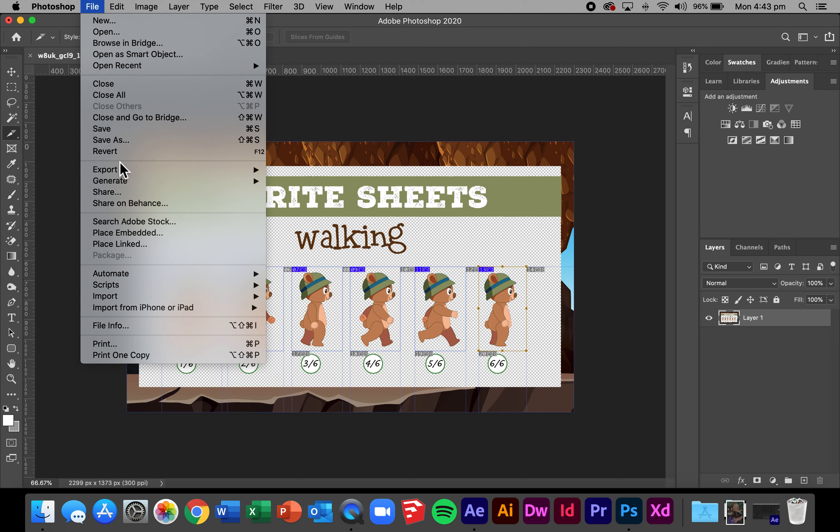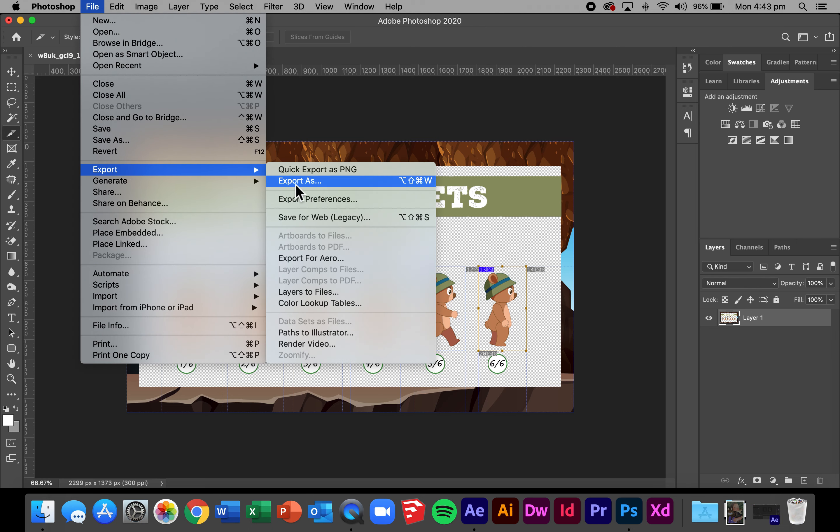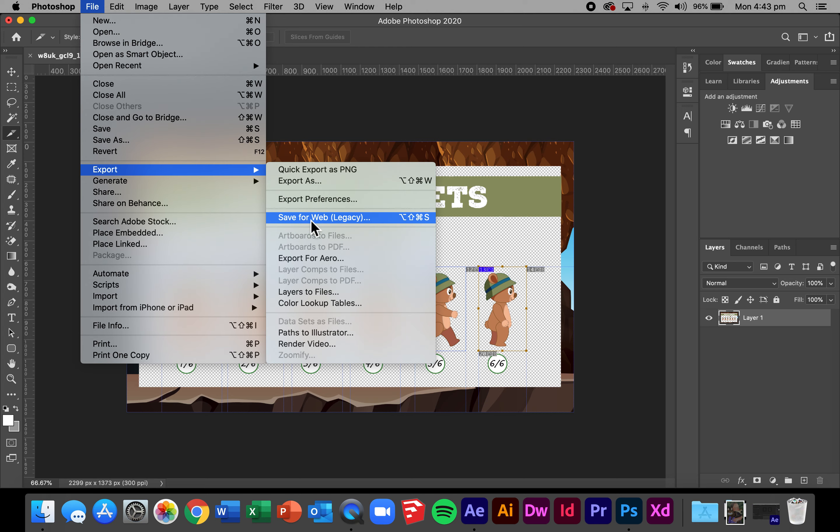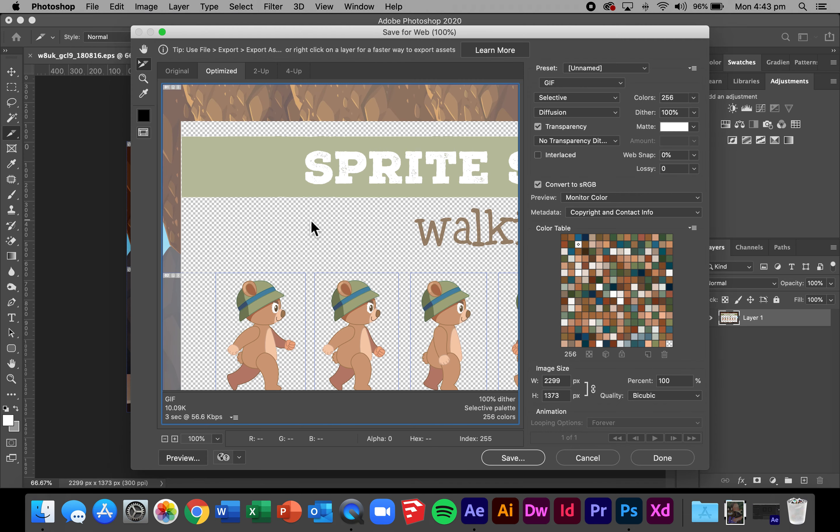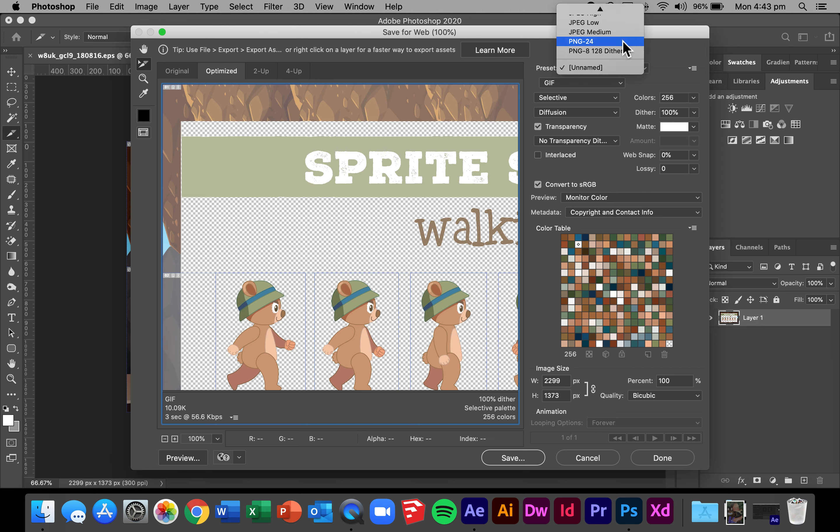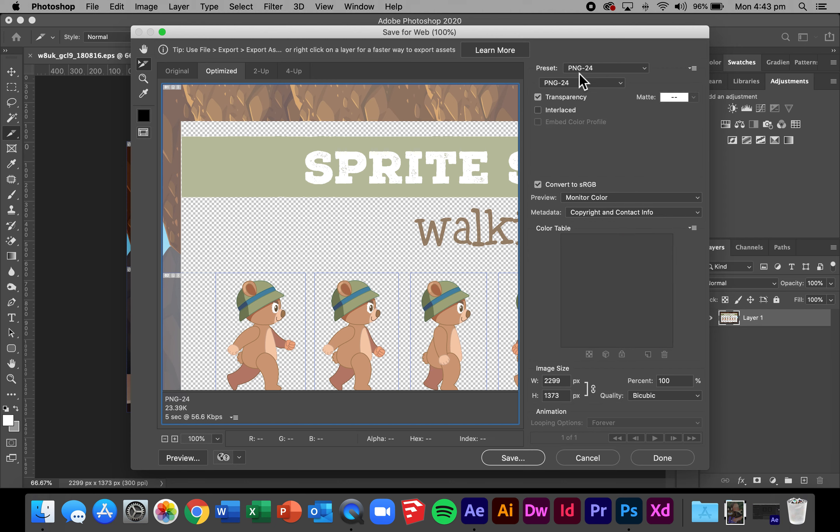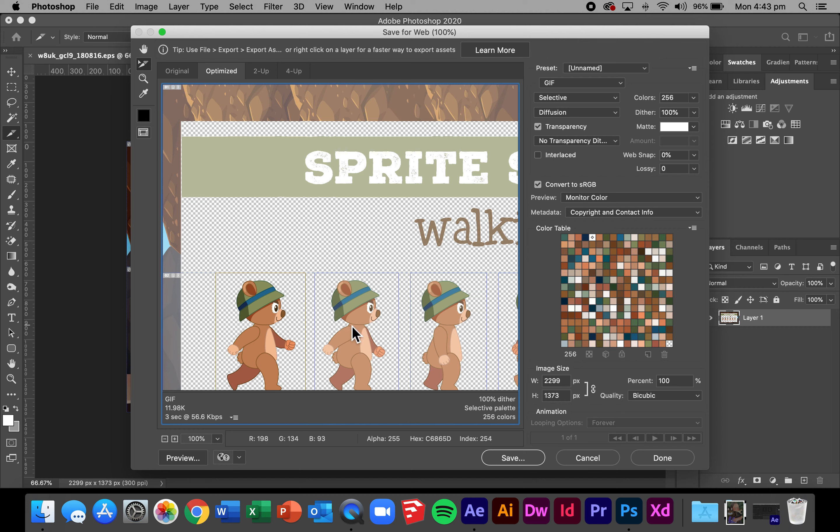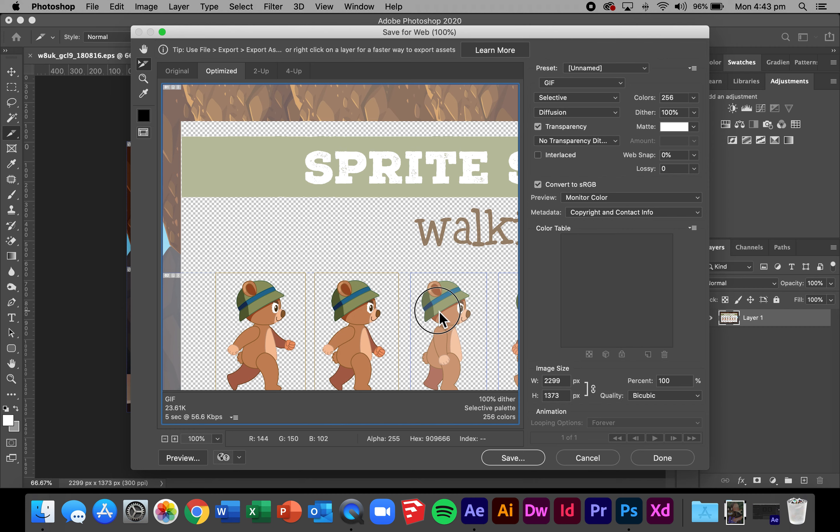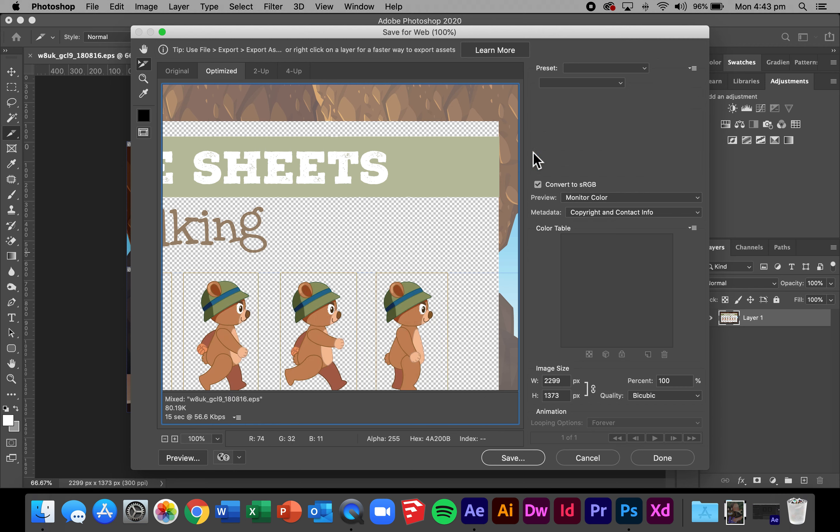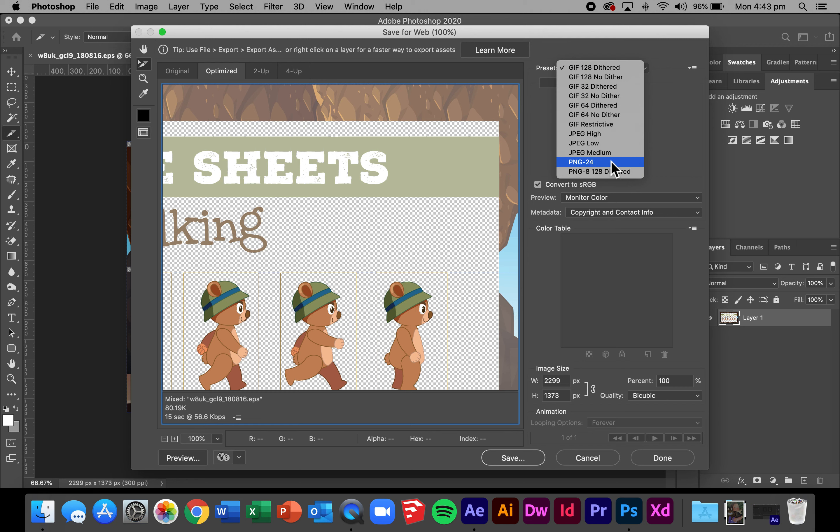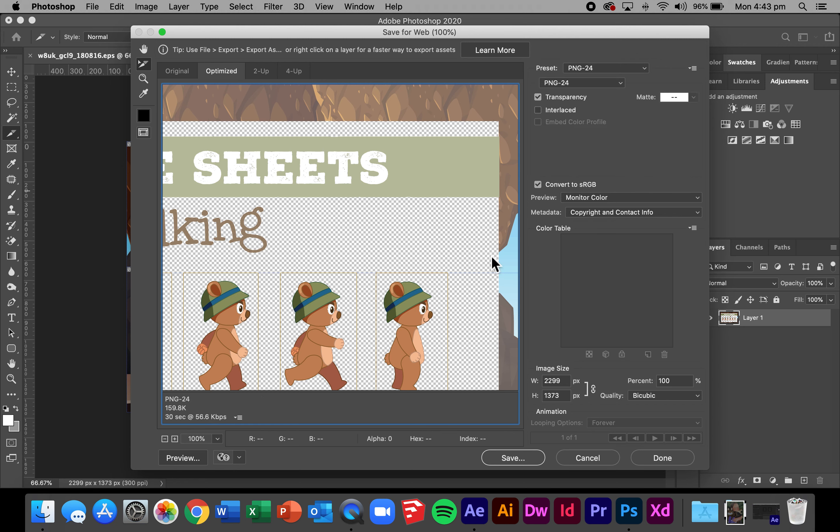So we're going to go file, export, save for web legacy and this gives us the opportunity to save these as individual files. I'm going to select PNG 24 as the default. Select all, holding the shift key to select my six characters. Once I've got all of those, make sure PNG 24 is selected for all and I press the save button.